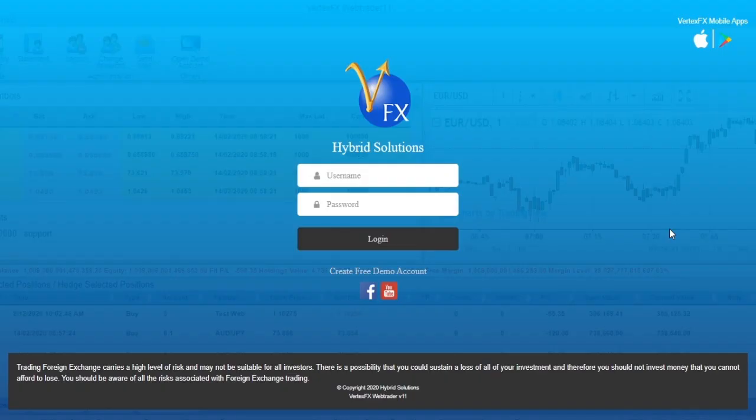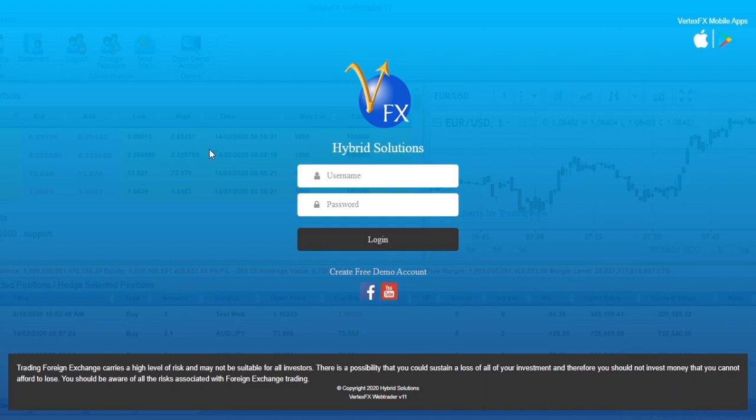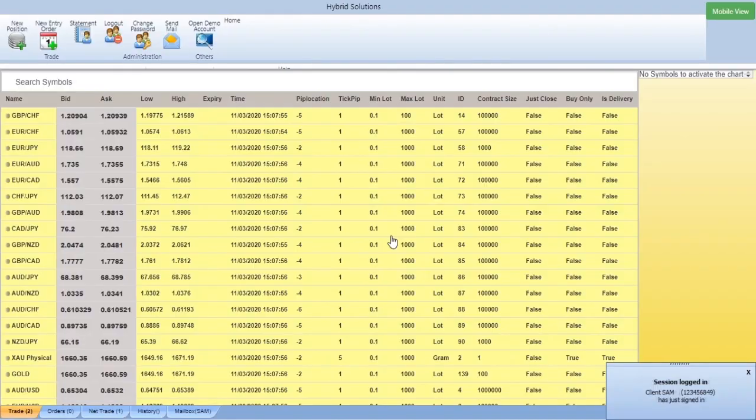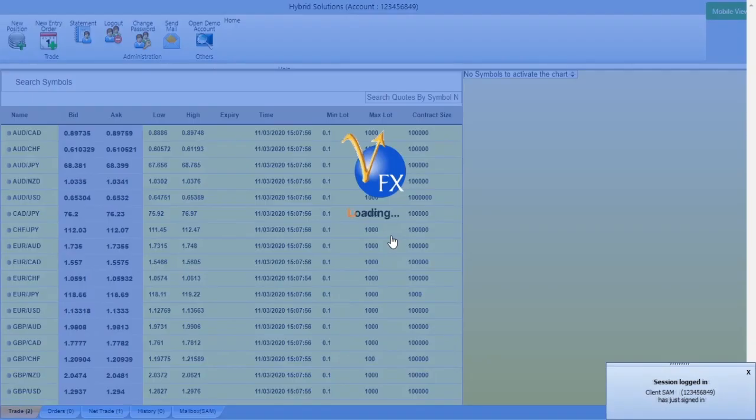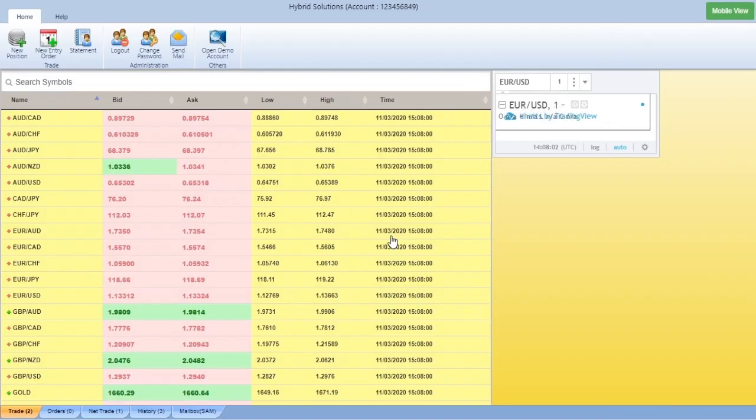This is the VertexFX WebTrader 11. Let me show you. The first thing you need to do is to log in. Put your username and password. You can choose to save your credentials so the next time you log in you don't have to enter your credentials again.